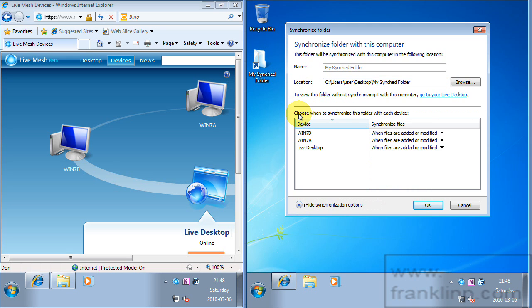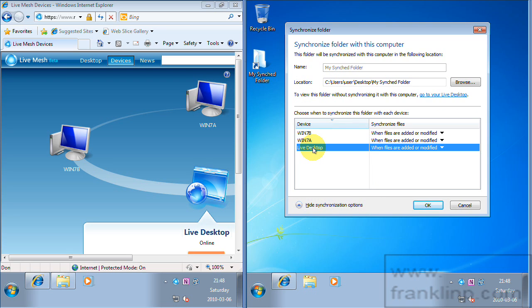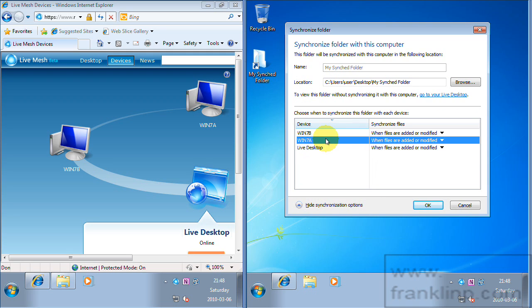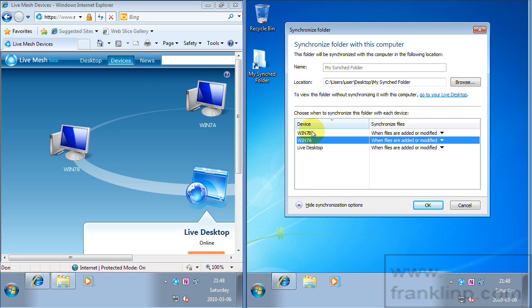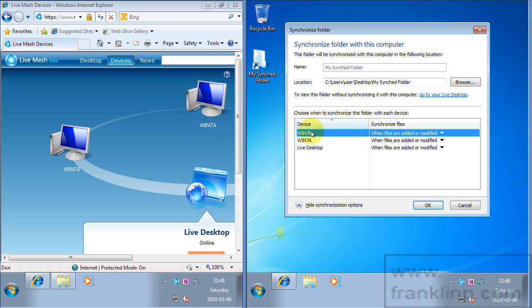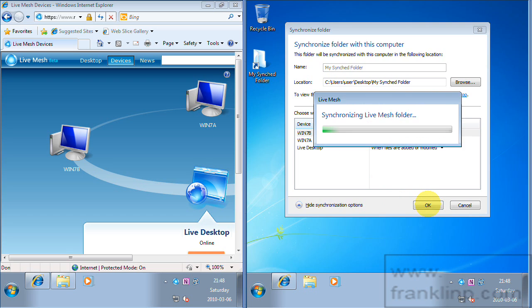So if we check the synchronization options we can see we are live desktop and we also have Win7a which is our left machine here. And we have Windows 7b which is the machine I'm working on right now that I want to sync. So let's click OK.